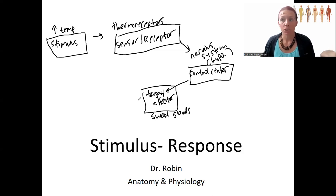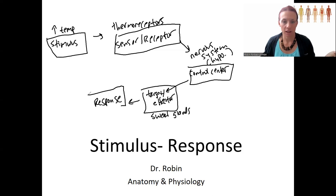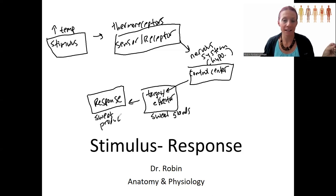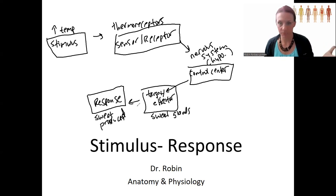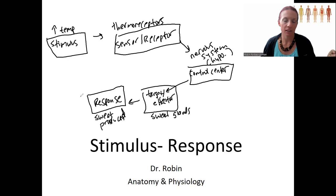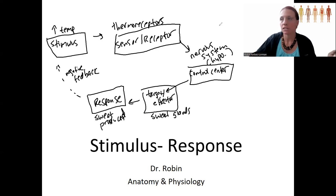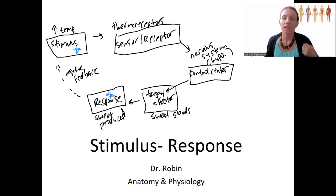In this case, the sweat glands are going to release sweat — that is the response. Sweat itself is not the regulated variable; your sweat changes dynamically in response to body temperature changing. The homeostatic variable is body temperature. So there is negative feedback here, and this is also a component of a stimulus-response pathway — stimulus, response.